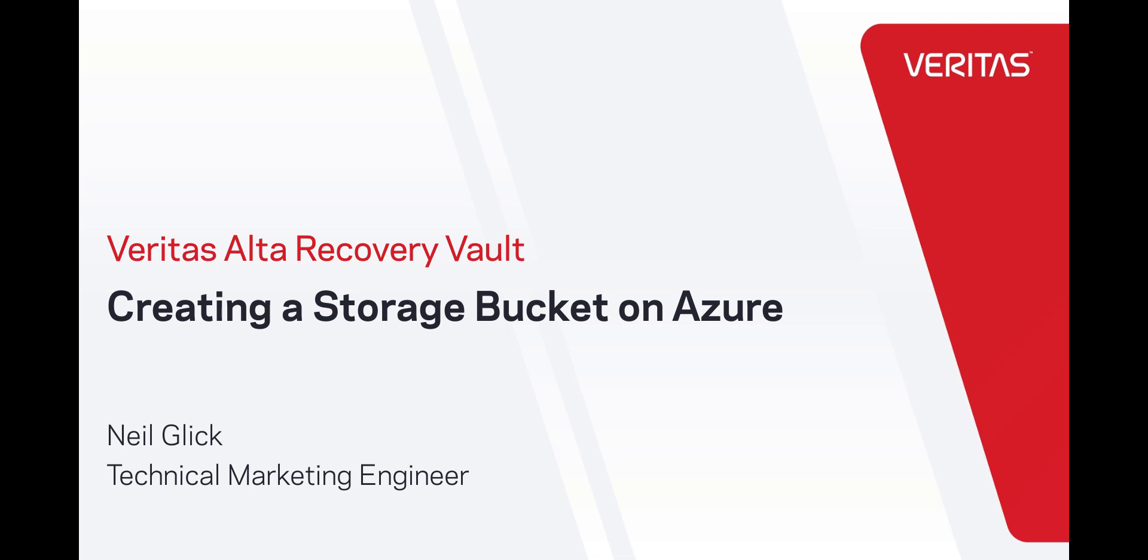Alta Recovery Vault is a cloud-based data retention service that provides a seamless, fully managed secondary storage option for NetBackup users.